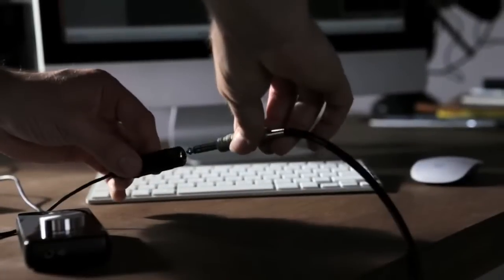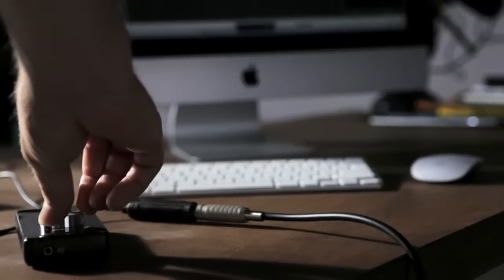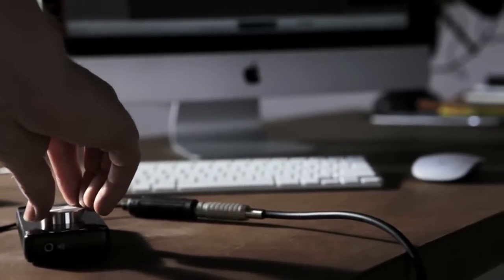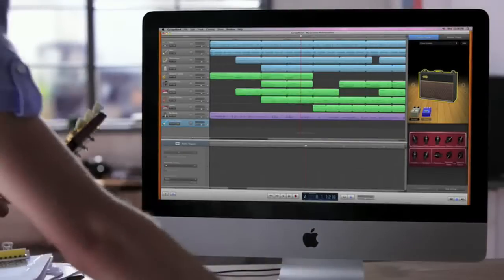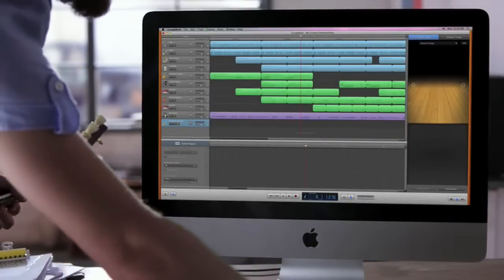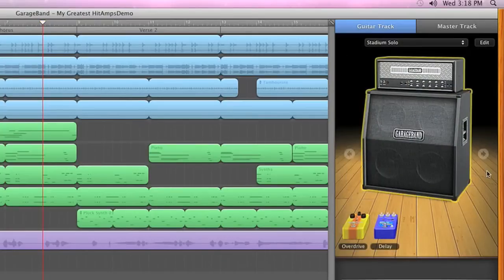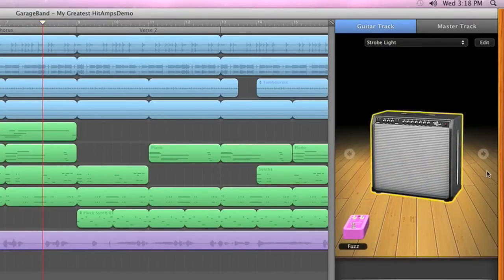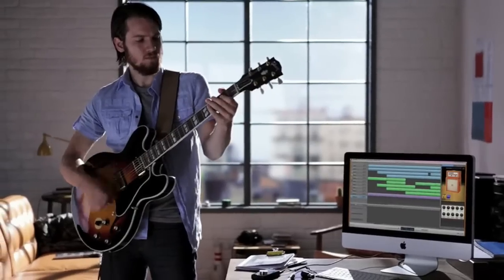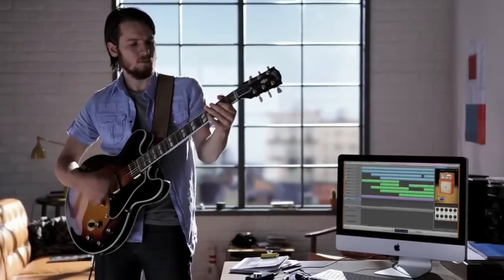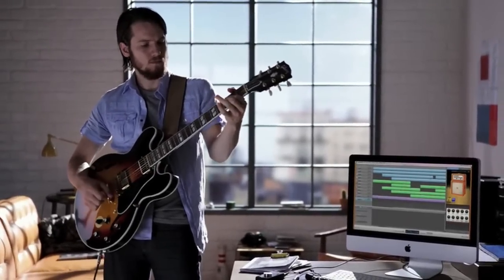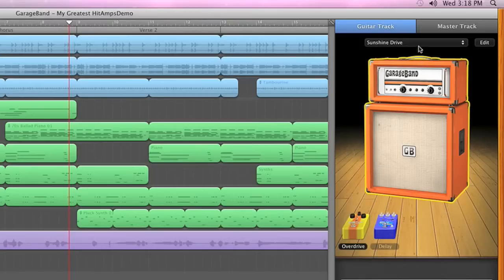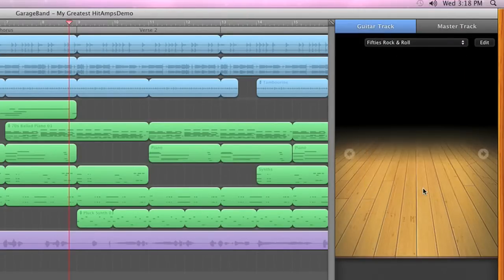And for guitar players, there are even more great sounds. Plug your electric guitar into your Mac and GarageBand 11 gives you the most revered guitar sounds in history. With 7 new amps and 5 new stompbox effects in a stunning 3D view. Instantly switch to another rig for a completely different sound.